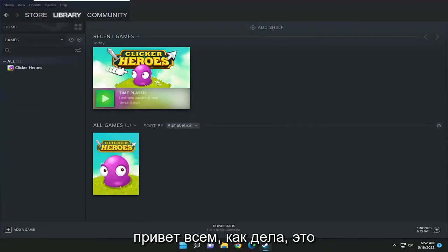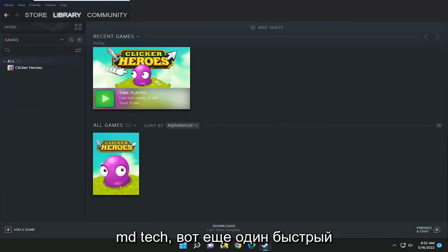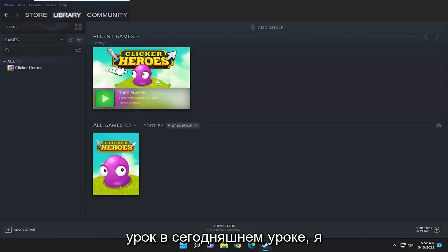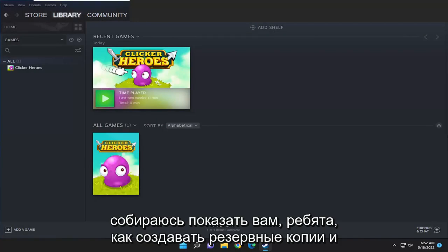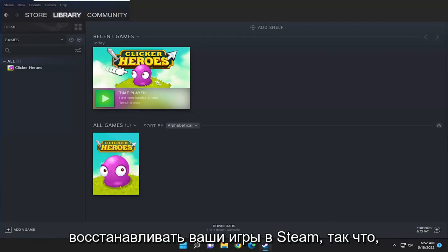Hello everyone, how are you doing? This is MD Tech here for another quick tutorial. In today's tutorial I'm going to show you guys how to backup and restore your games on Steam.